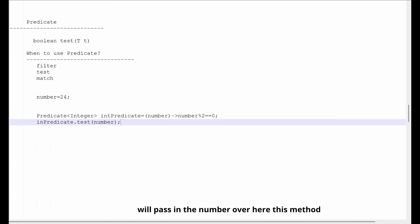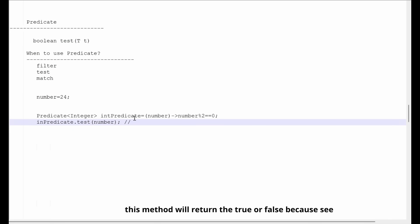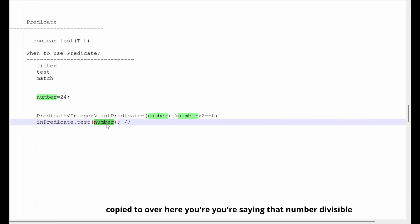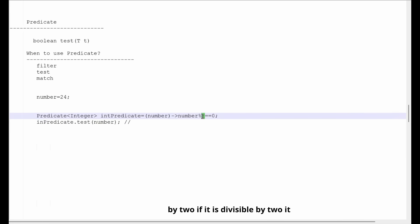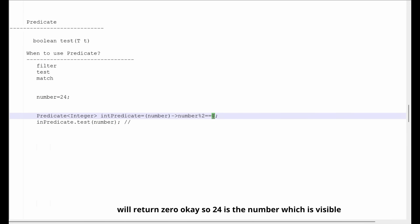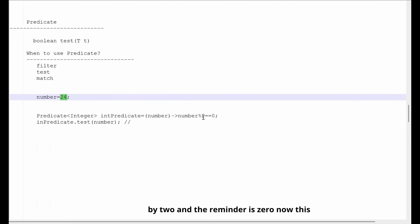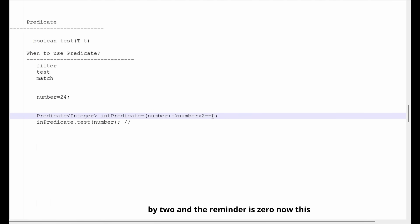We pass the number here. This method will return true or false — whatever value you are passing will be evaluated. You are checking that number modulo 2 equals 0. Since 24 is the number and it is divisible by 2, the remainder is 0.